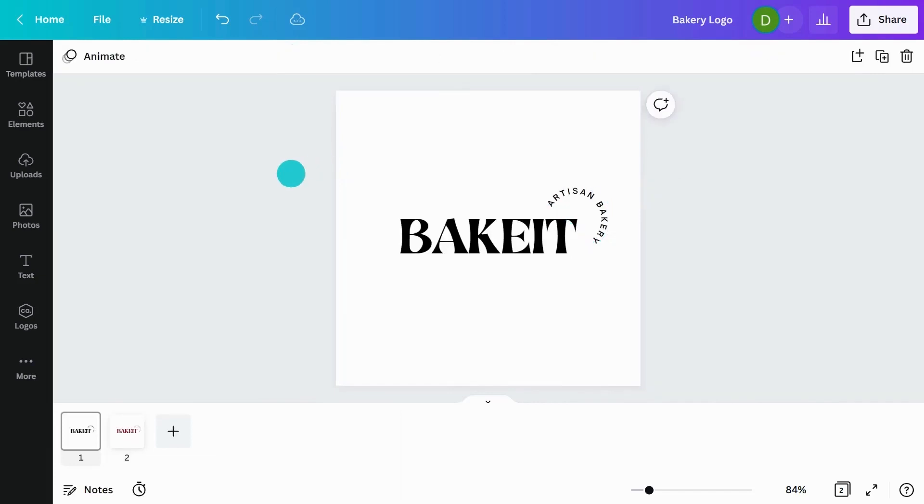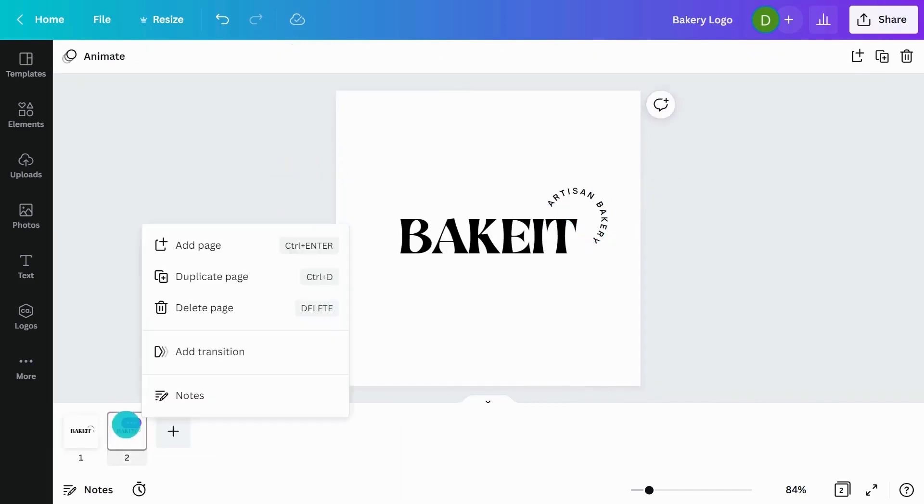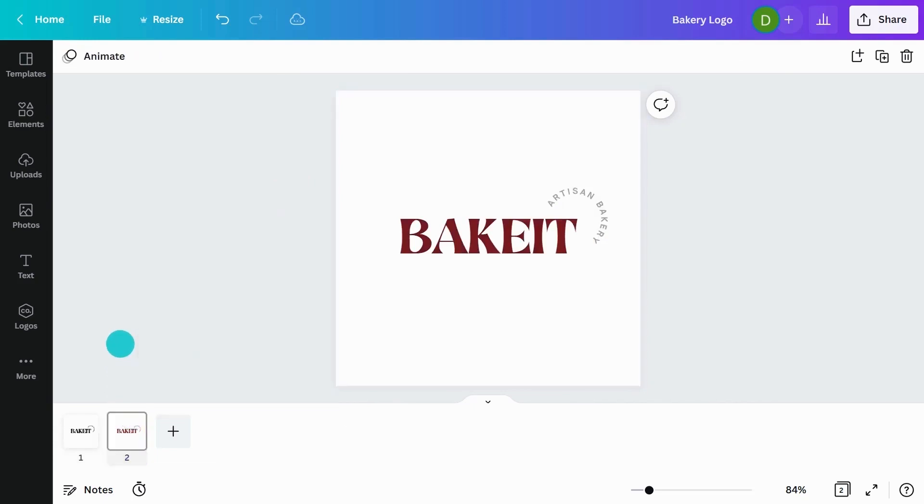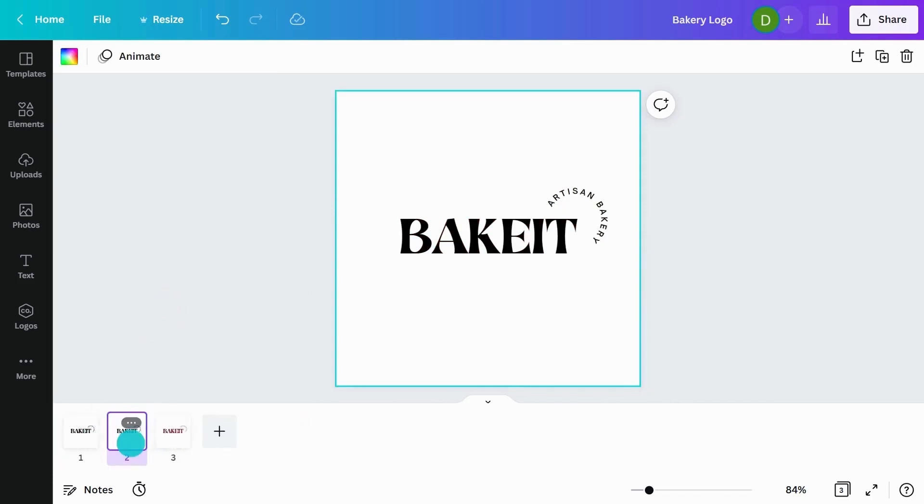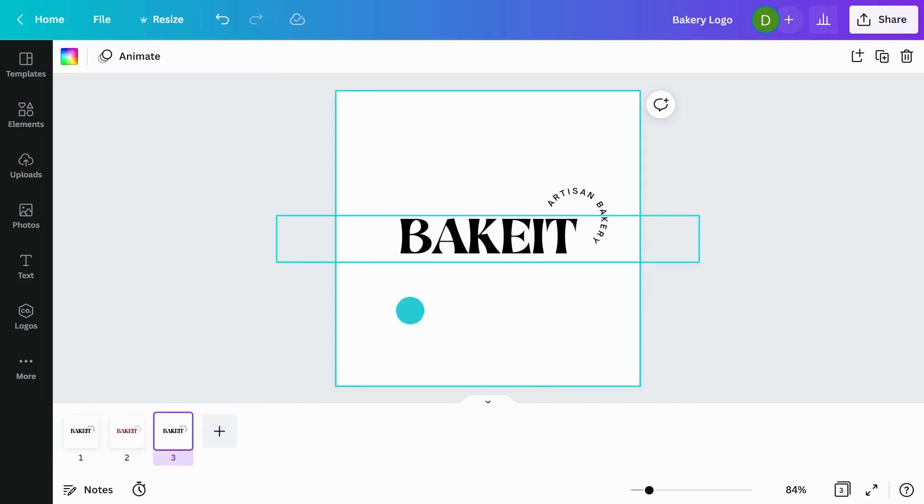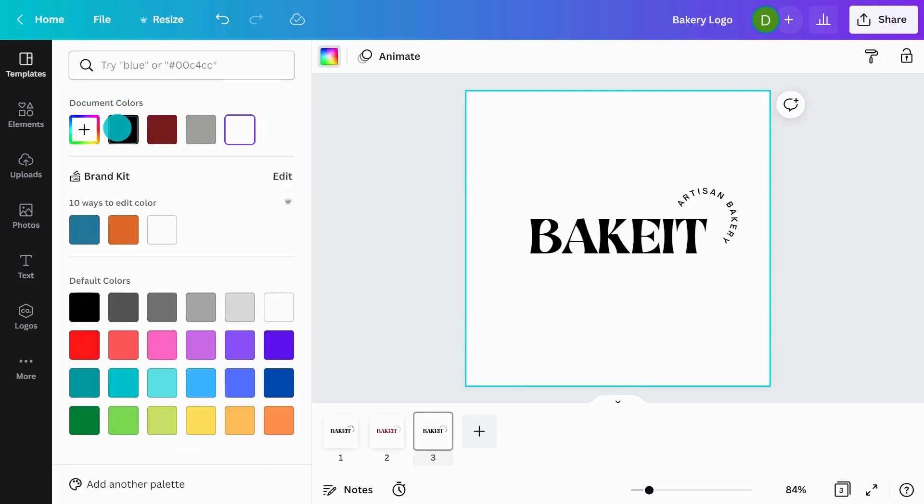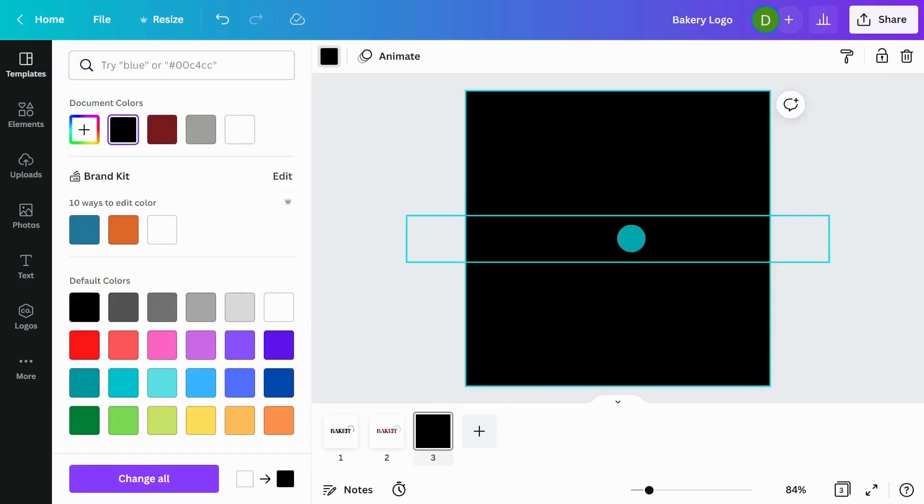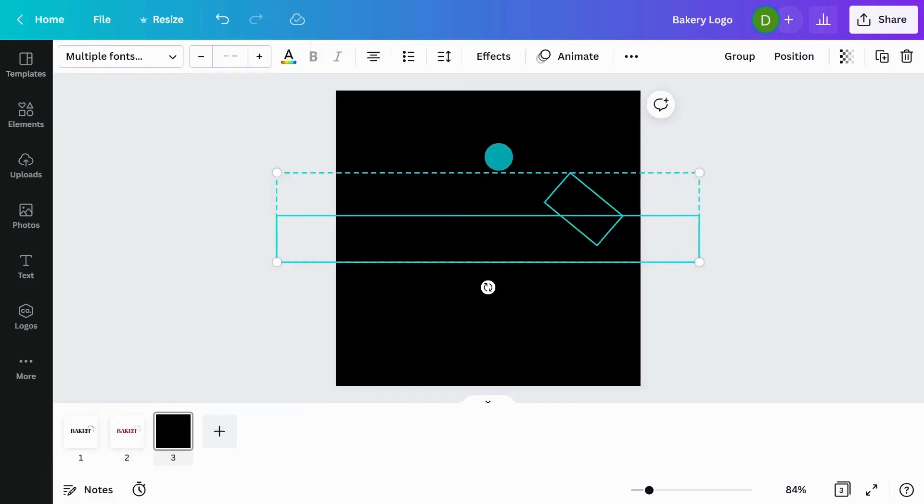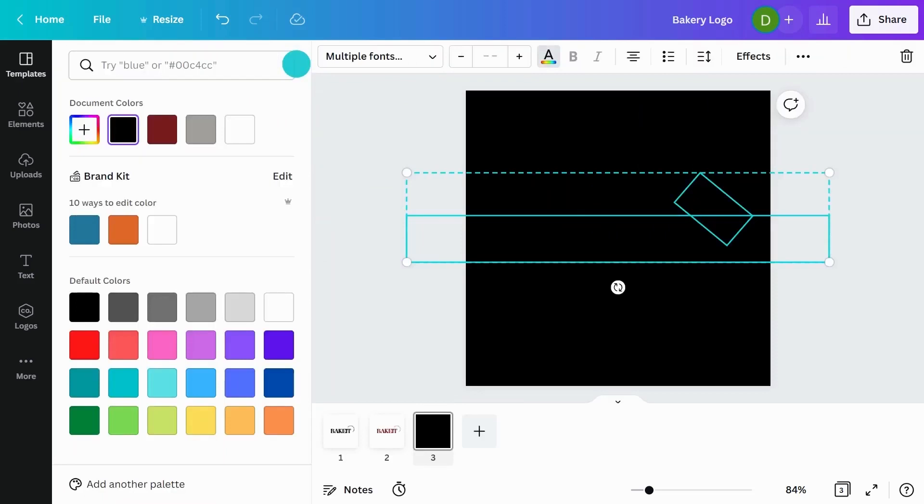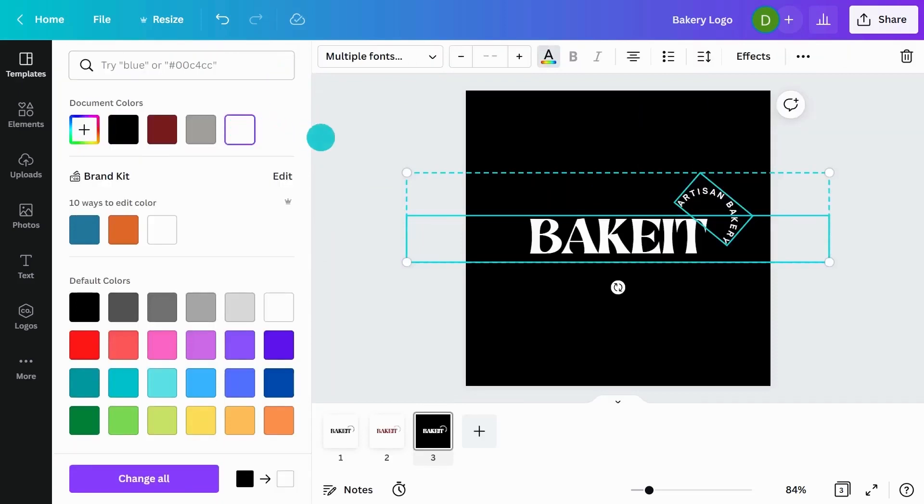I'll just replace and change that to black. Now you can see as you flick between, you've got a black and white version and you've got a colored version. I'd like to do one more of just white. I'm going to duplicate this page again, make the background darker just so we can see when we change it, and create a white version.